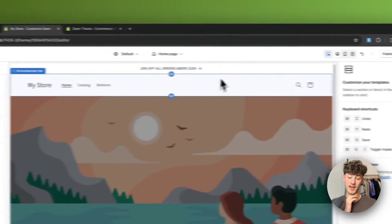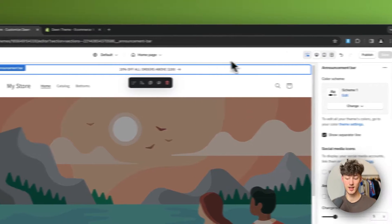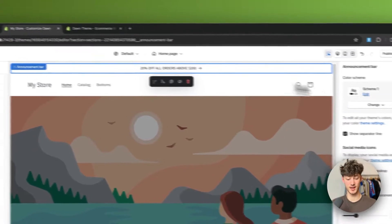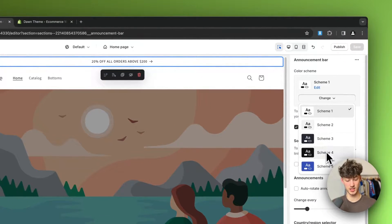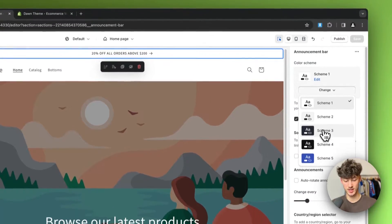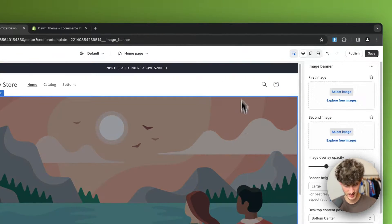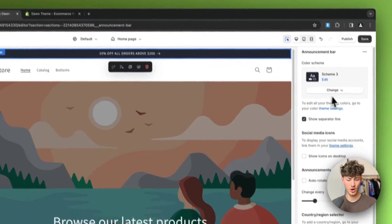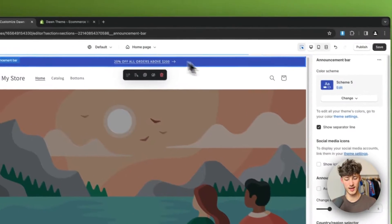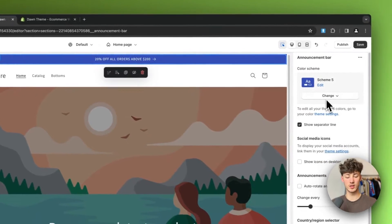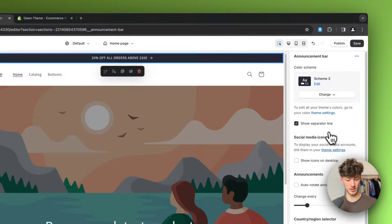You can further customize the announcement bar by selecting it and changing the color scheme — for example, making it dark bluish or light blue.